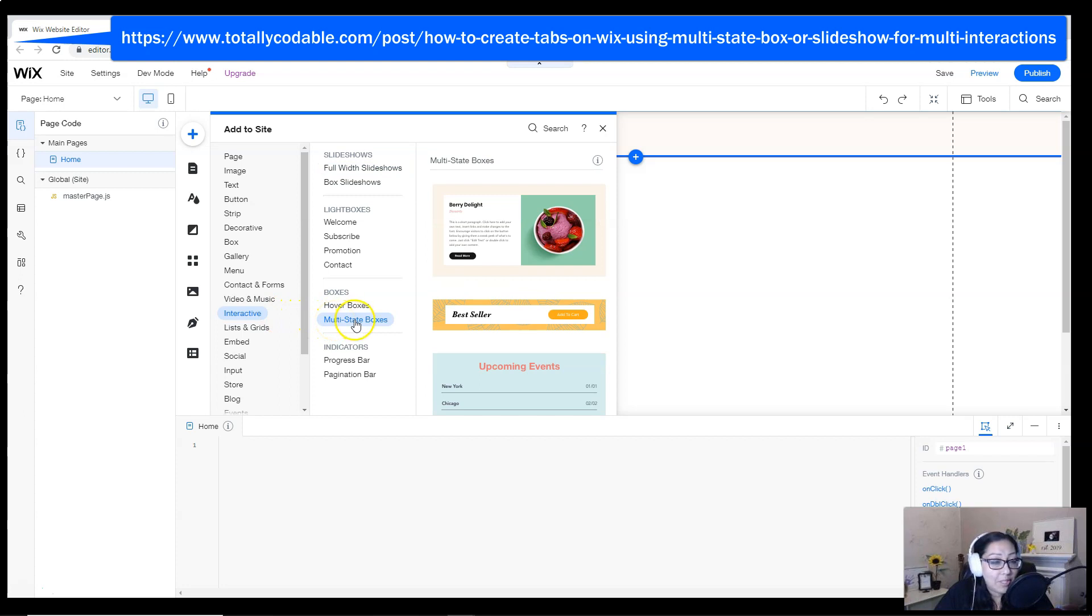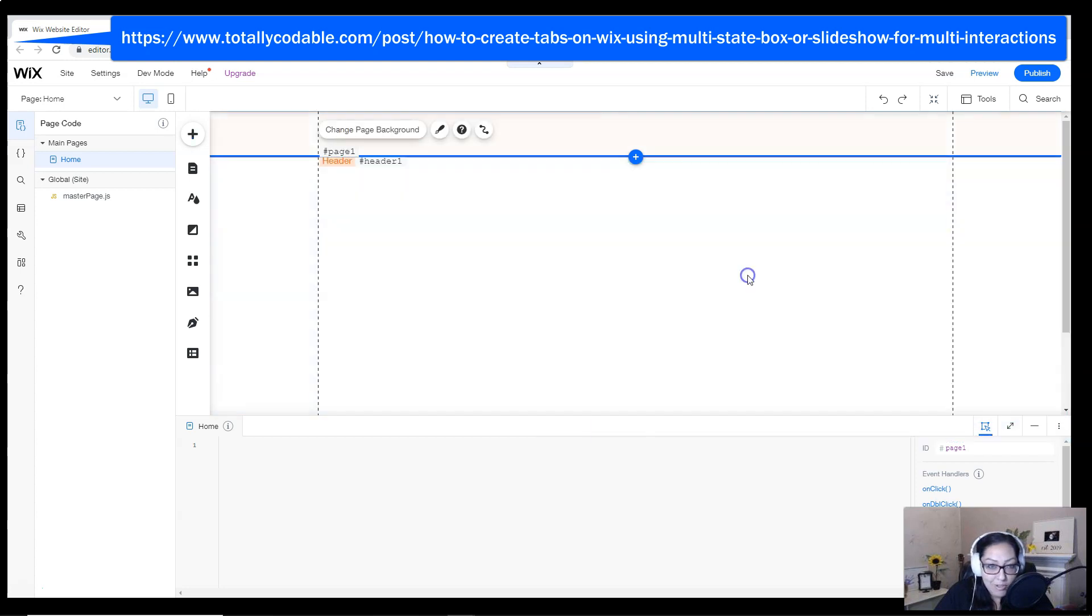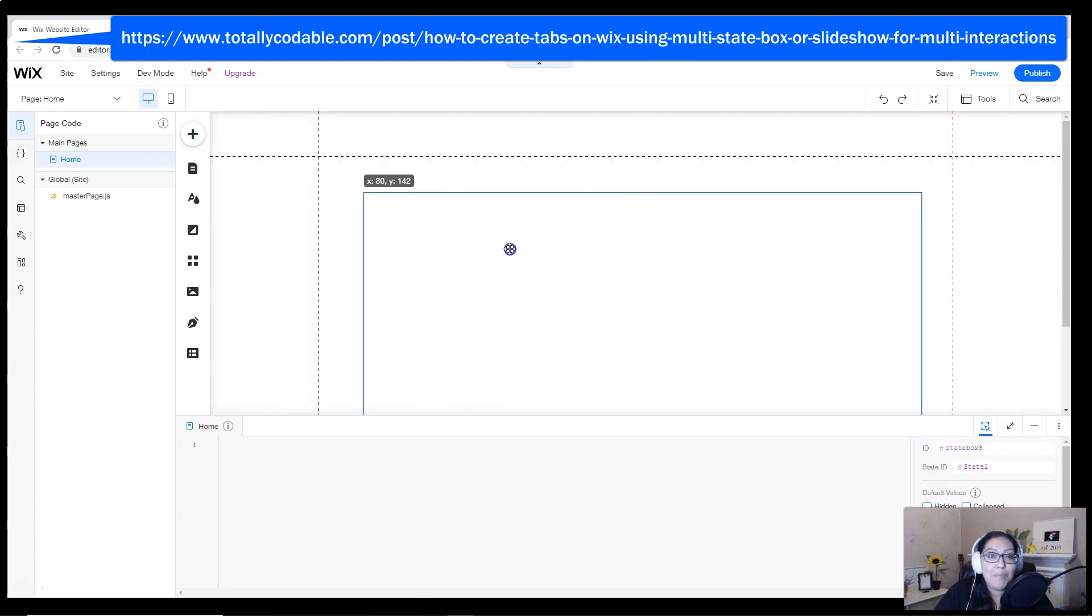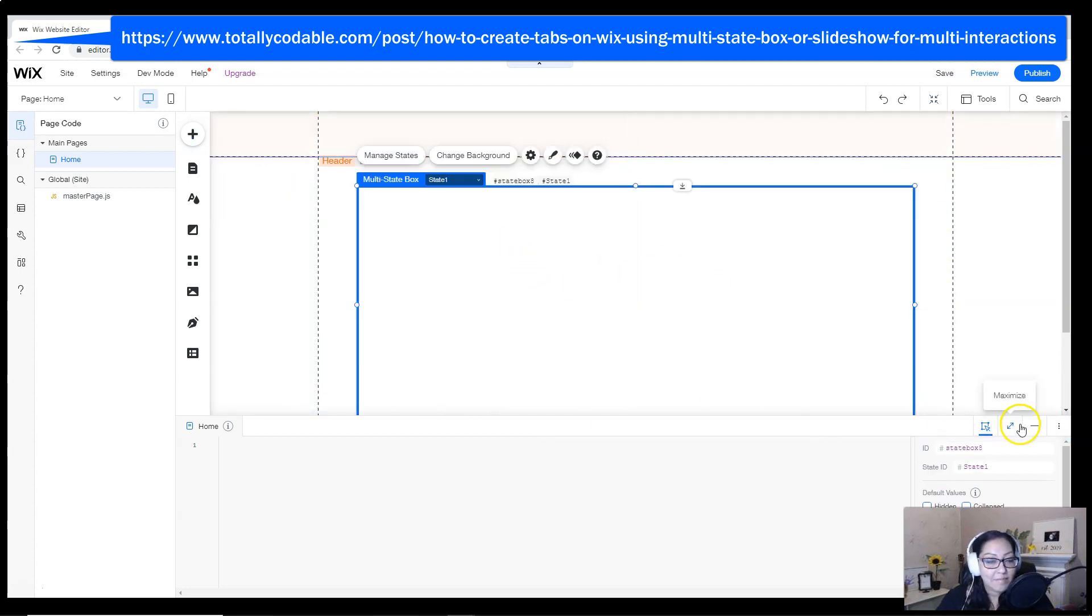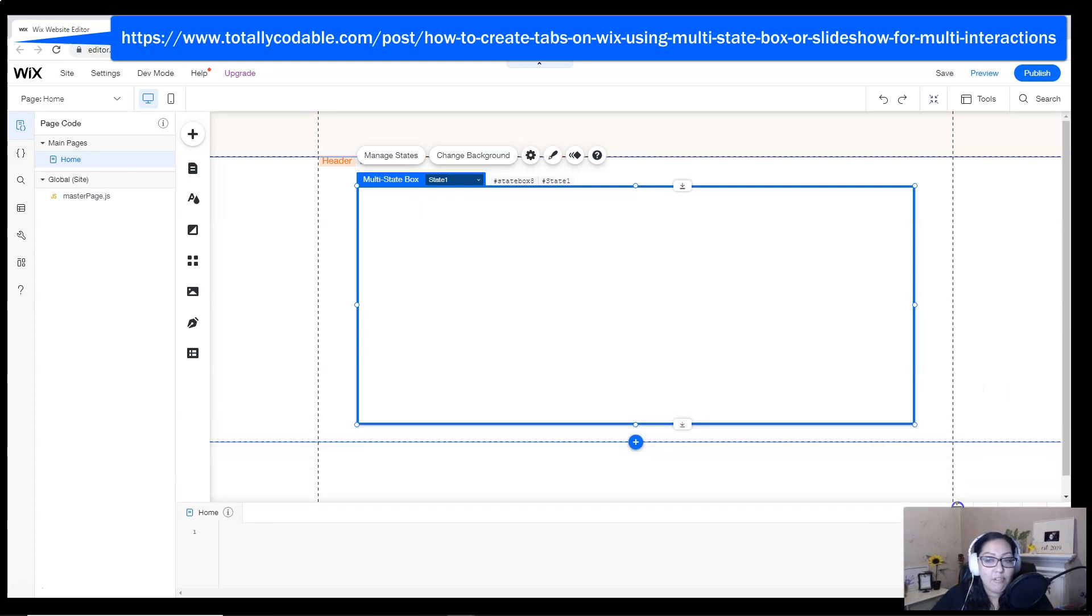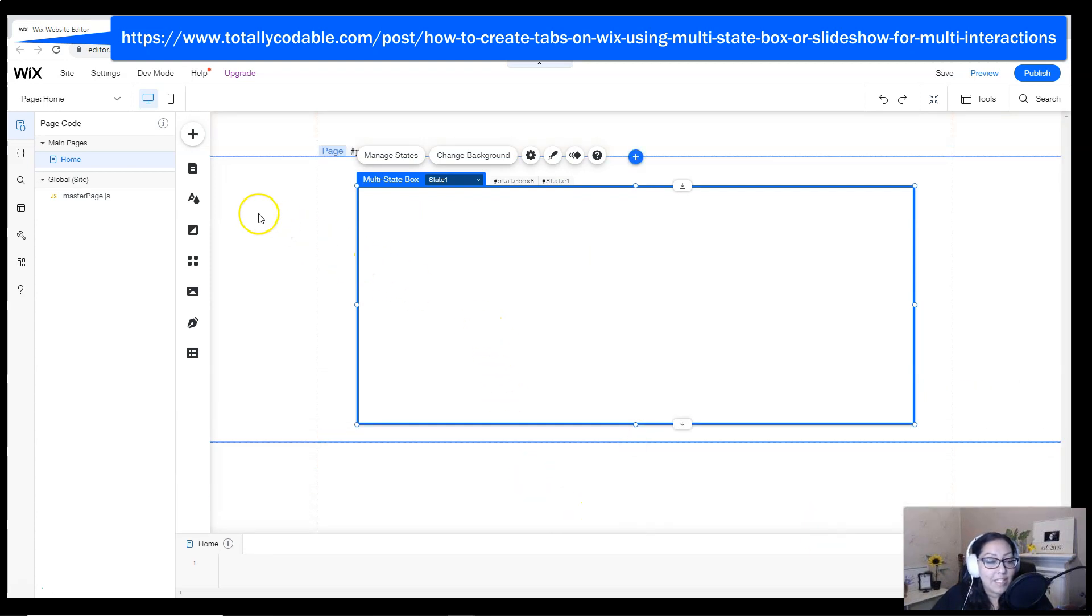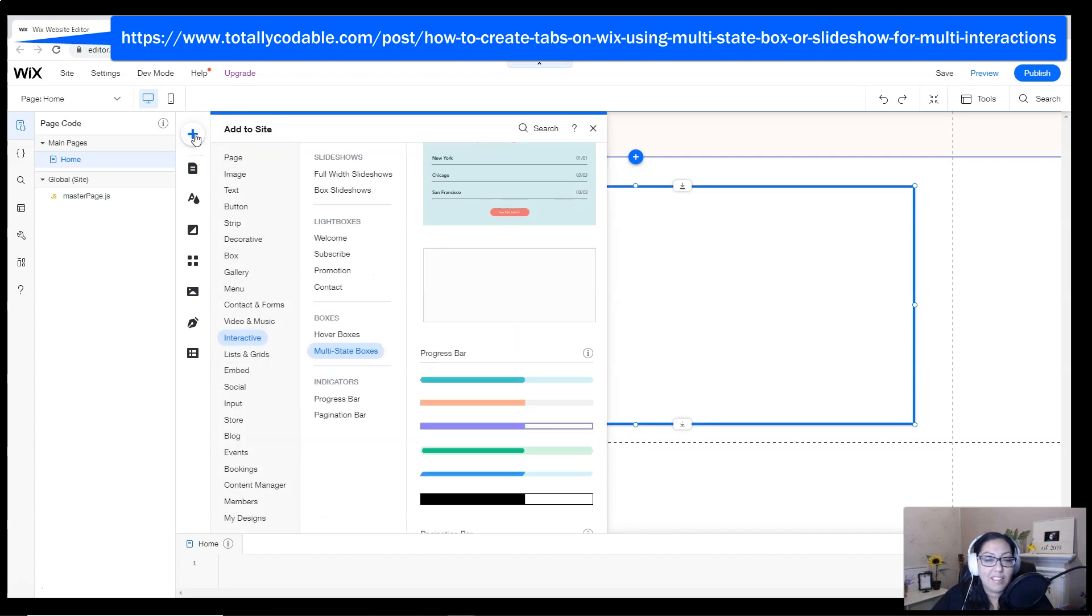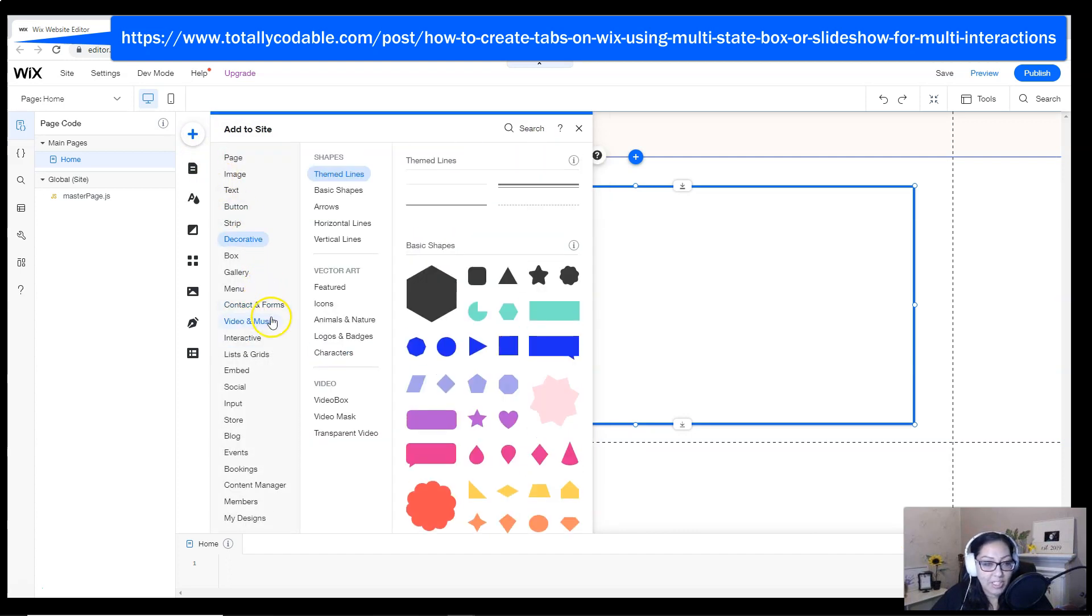You can pick a pre-designed one or you can follow along with a blank multi-state box. Just drag it and drop it onto your page so we can begin designing it. If you just turned on the dev mode, you might have had the page code pop open automatically. Just minimize that so we can keep working.